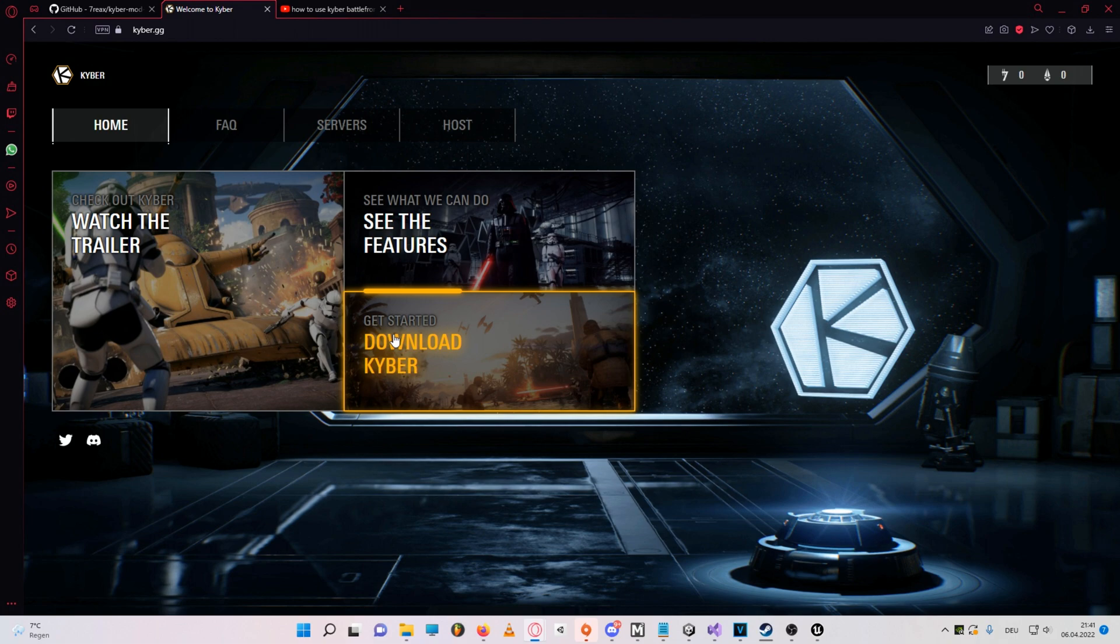So what's special about this mod manager is that it can automatically download and apply all the mods that the server you're trying to join is running. So you no longer have to spend ages finding and downloading the correct mods to be able to join a server.